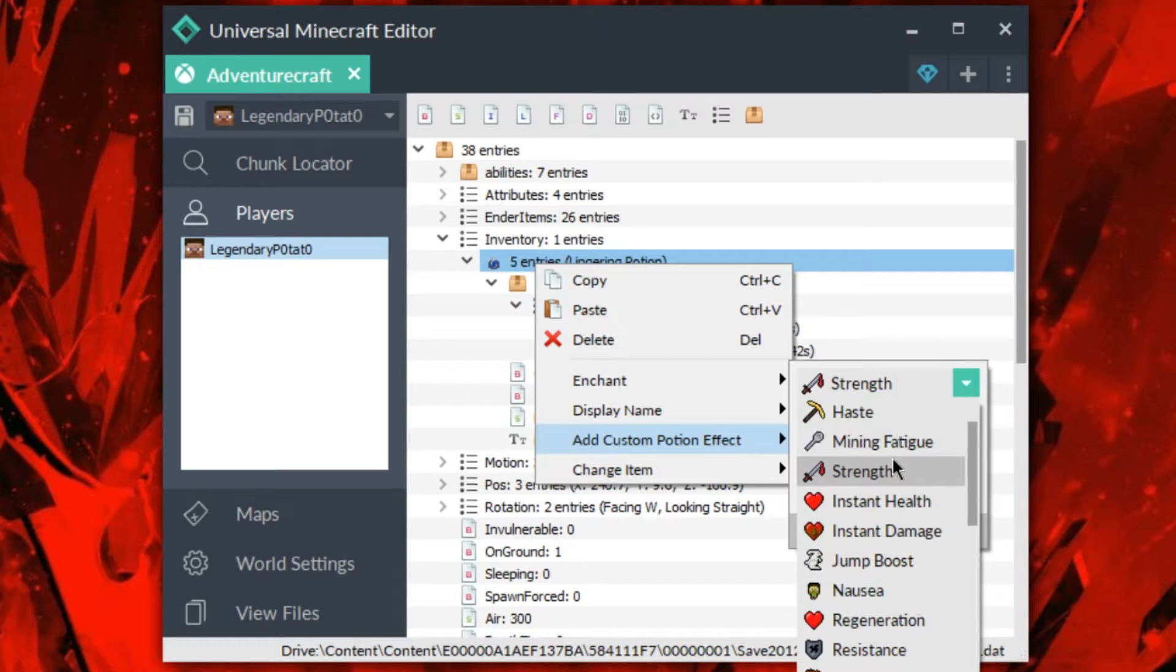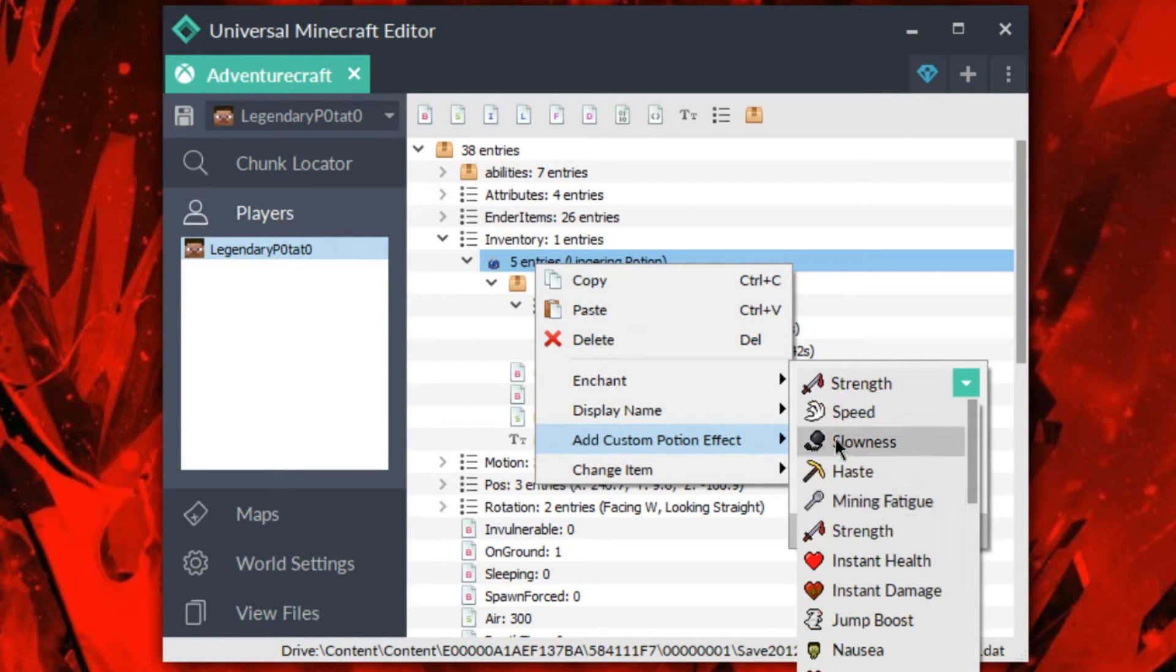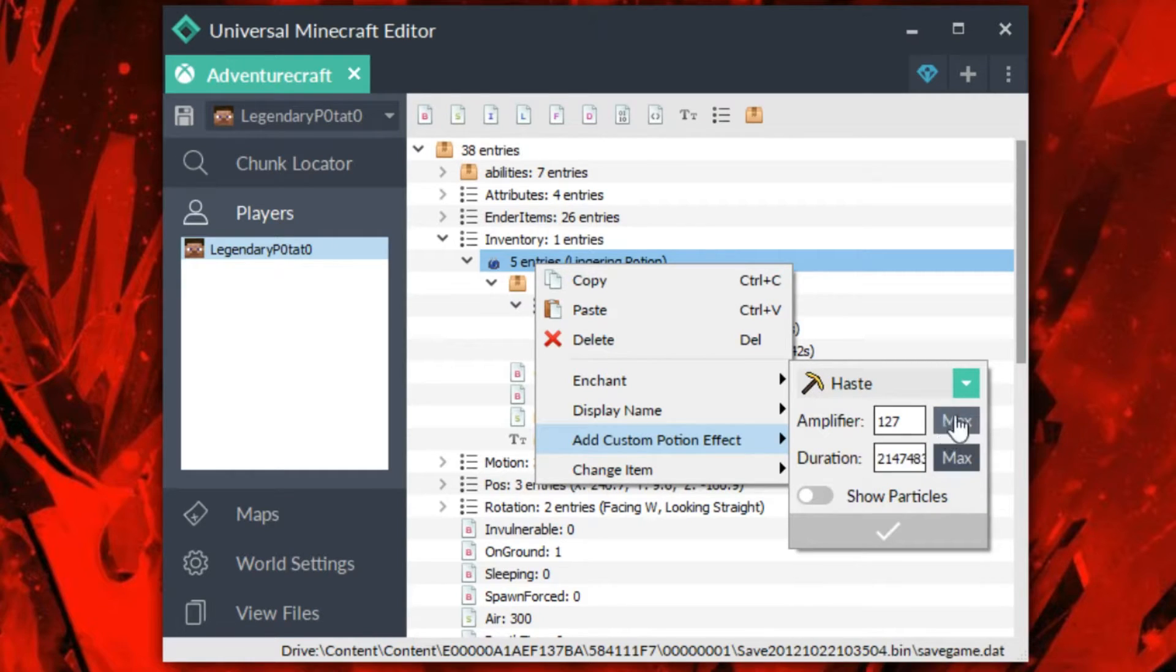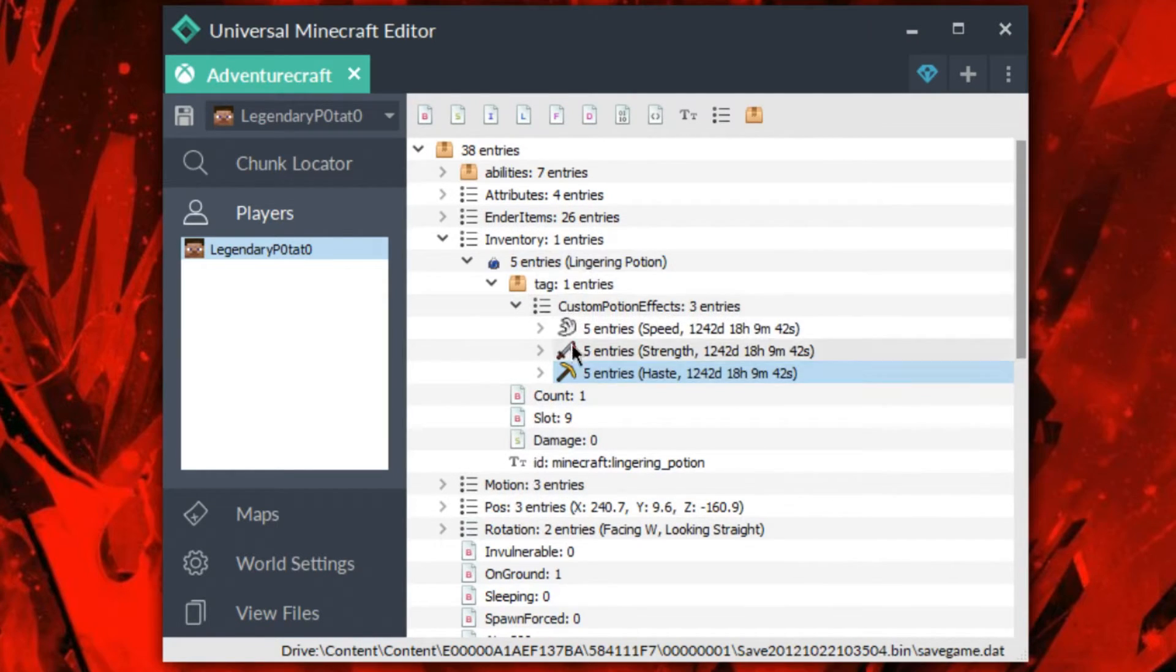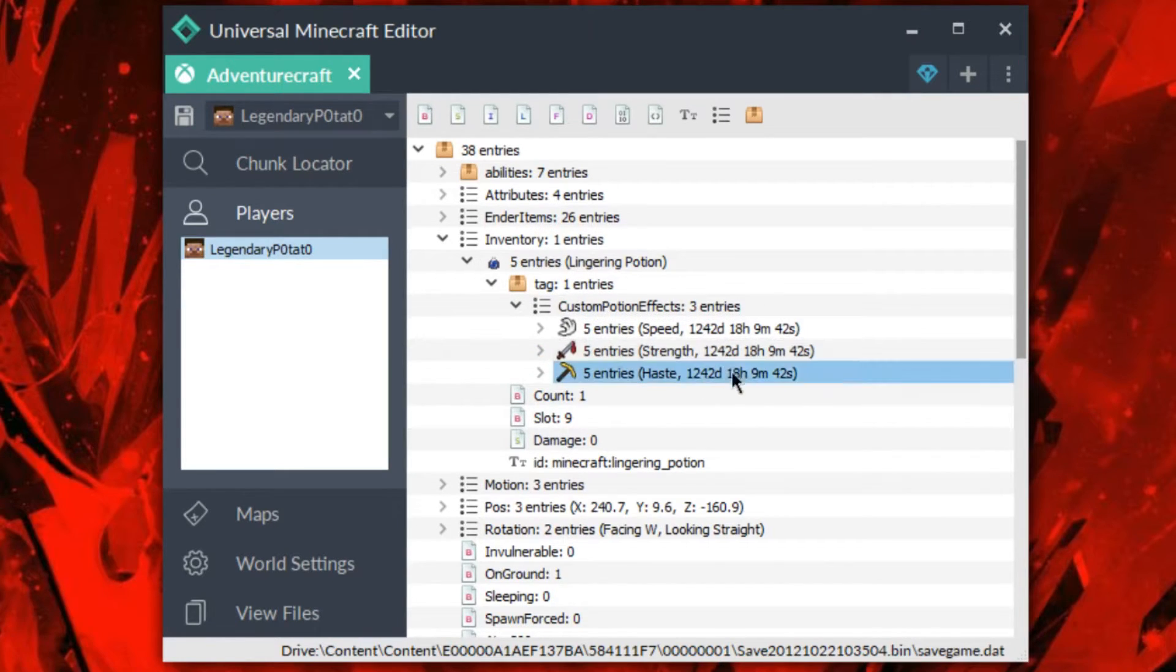So I'll add one more just to show you guys. We can do haste. Haste is a pretty good one. So this would be a pretty cool one for building or some sort of really strong kit. I mean, obviously this is just kind of a ridiculous example.